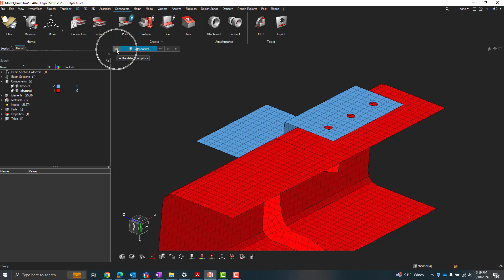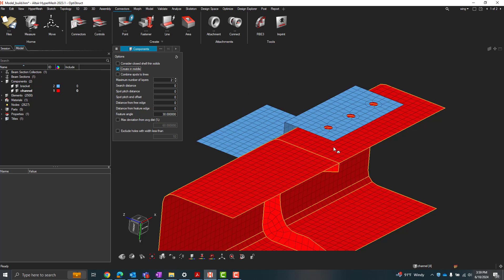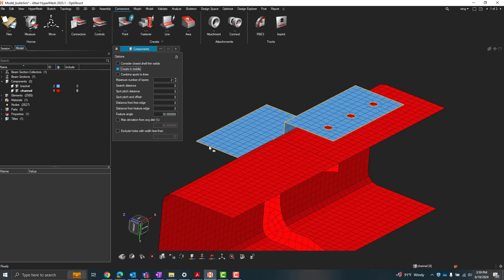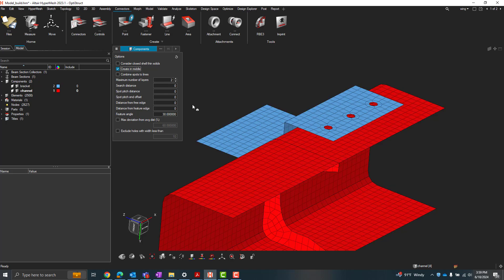Going into the advanced options here, we have some options for how many of these point connections we'll create, what the distance between each of these connector points will be and things like that. So going through some of these, I like to create the connector icons in the middle, so it'll create the little connector icons in between each of the components that I'm connecting. That's just a personal preference I like to set. We can determine number of layers, so basically how many components we're connecting here. In this case, we're just connecting this bracket to this channel, so we'll do two.